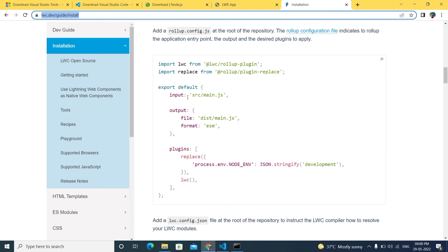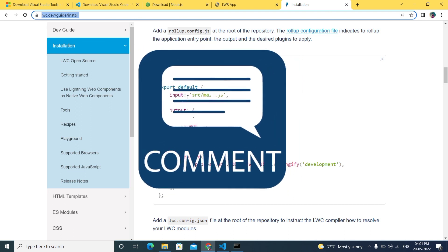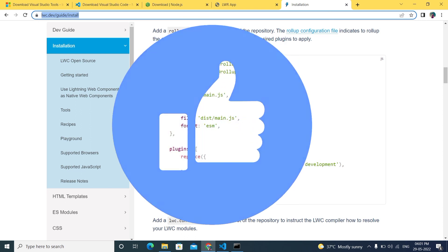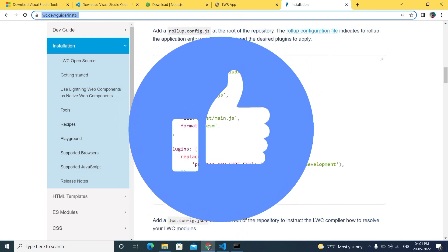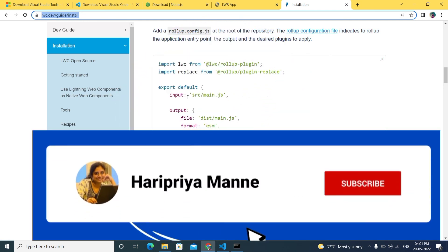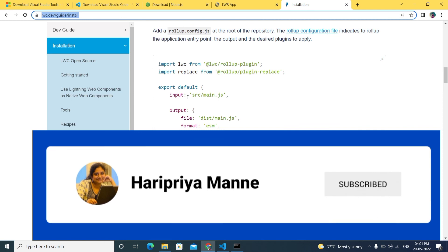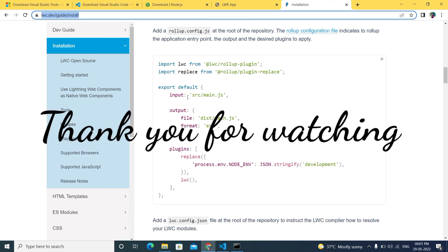There are many differences between LWR and LWC — the project structure and everything differs. I'll make a separate video covering the differences between LWC and LWR. I hope you enjoyed this video. If you have questions, comment below. If you liked it, give it a like, share, and subscribe to the channel!